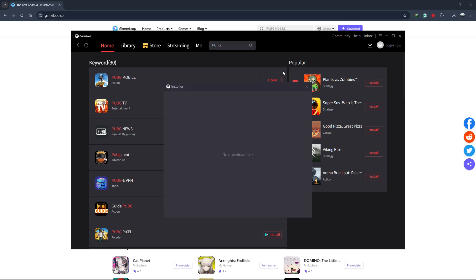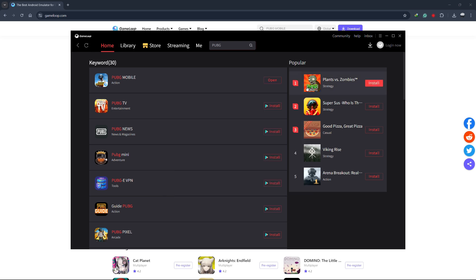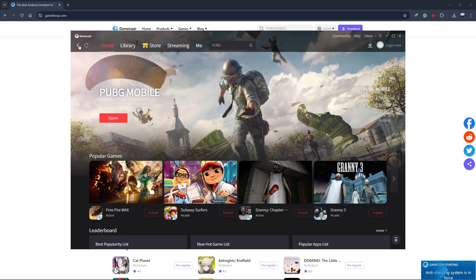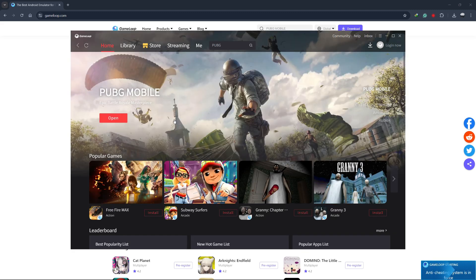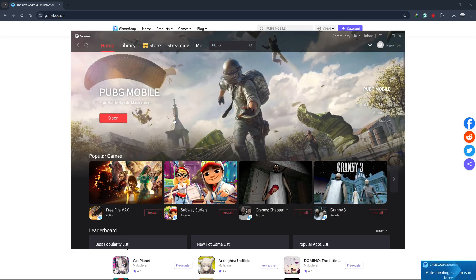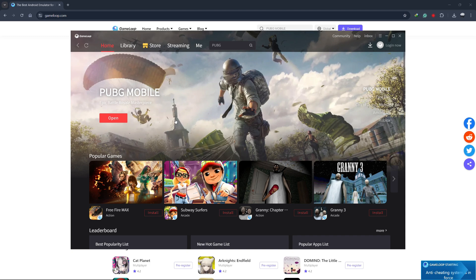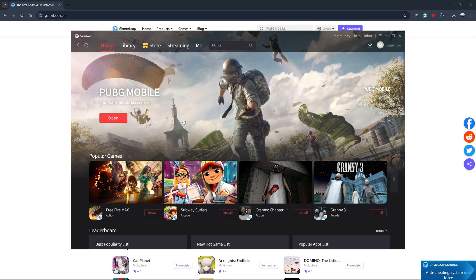The download size is quite large, so this might take some time, depending on your internet speed. Once the download is finished, GameLoop will automatically install PUBG Mobile on your PC. After the installation is complete, you'll see a play button appear. Click on it to launch PUBG Mobile.